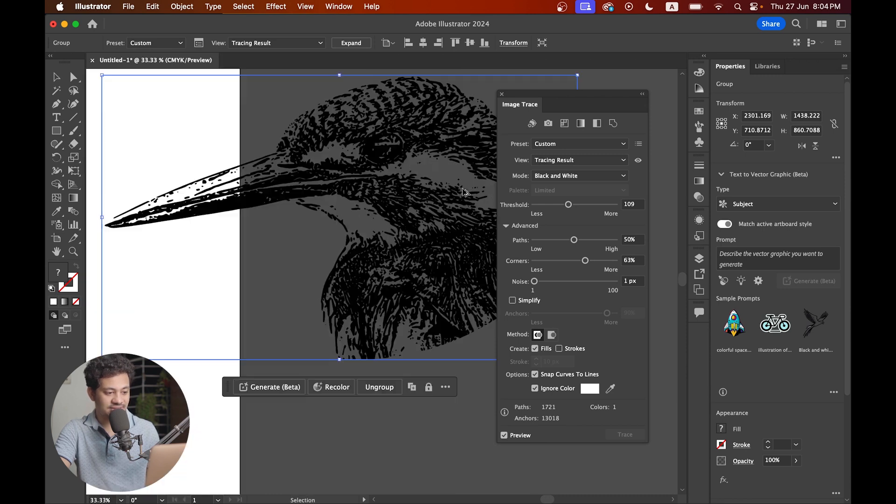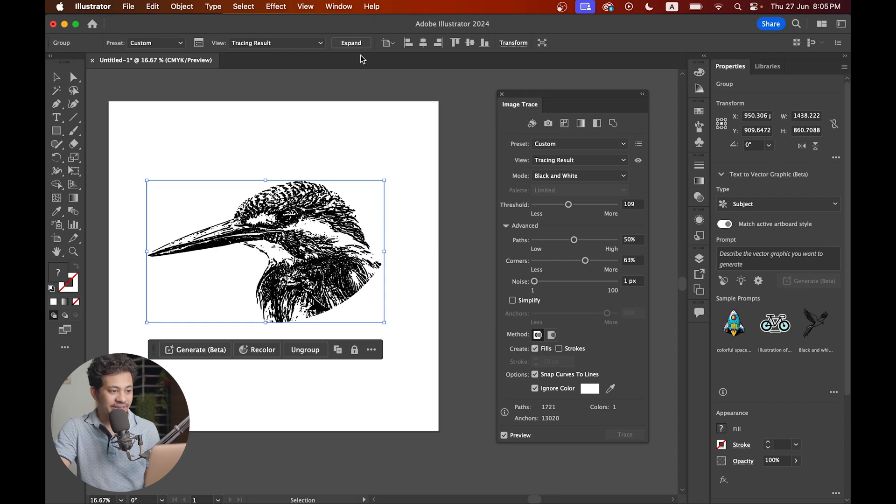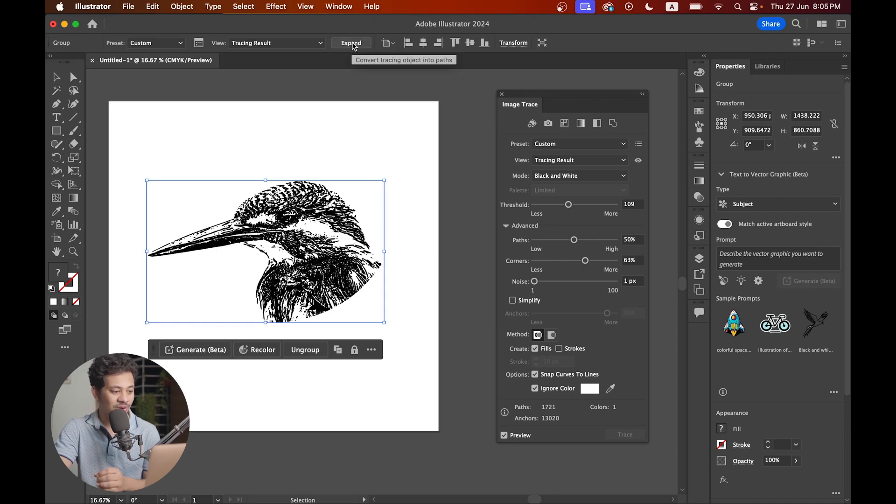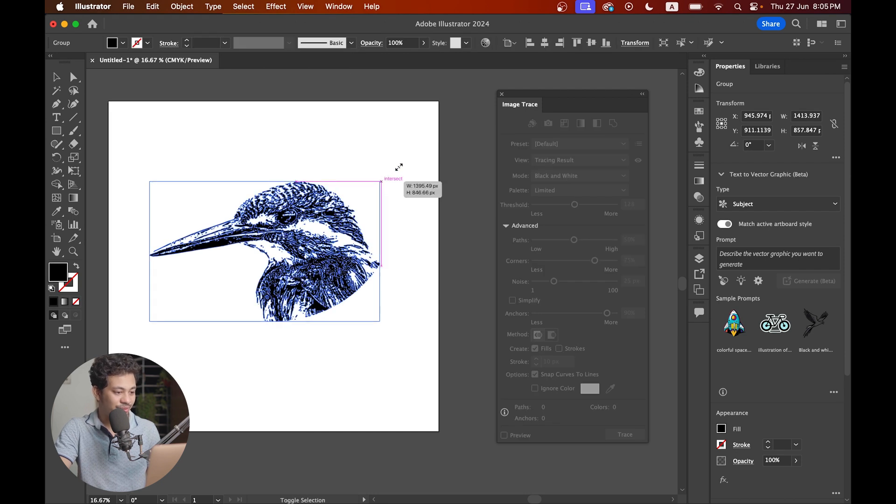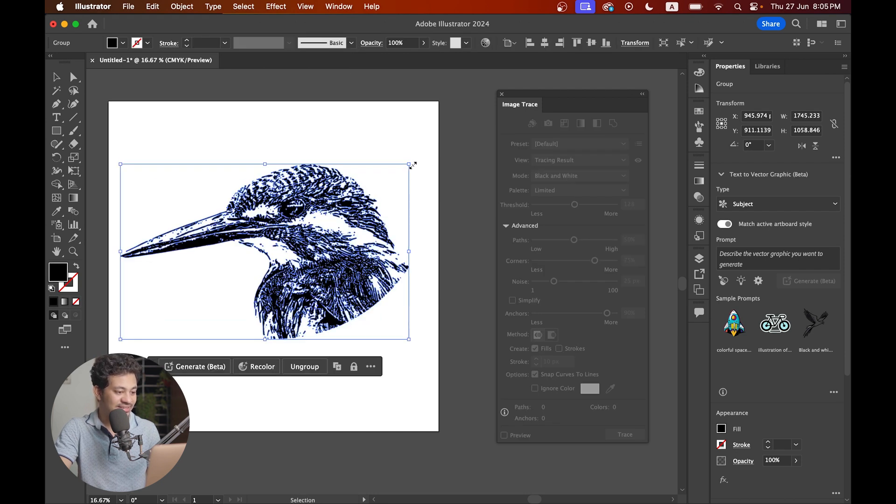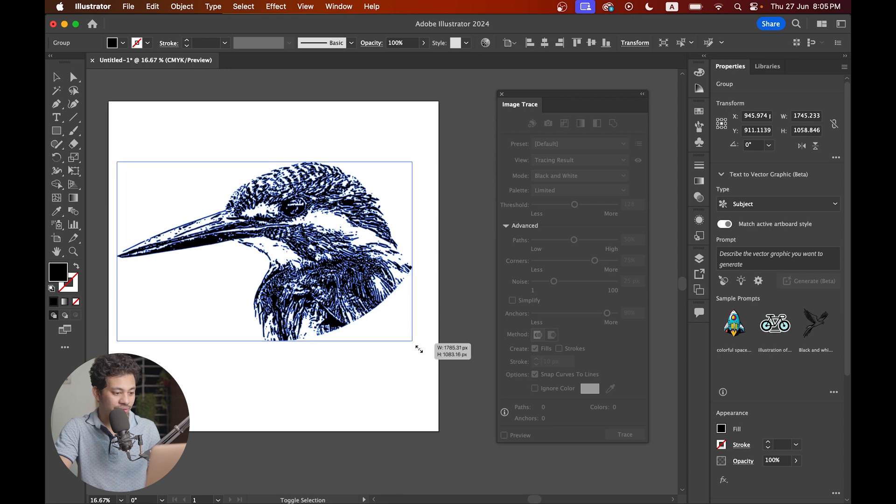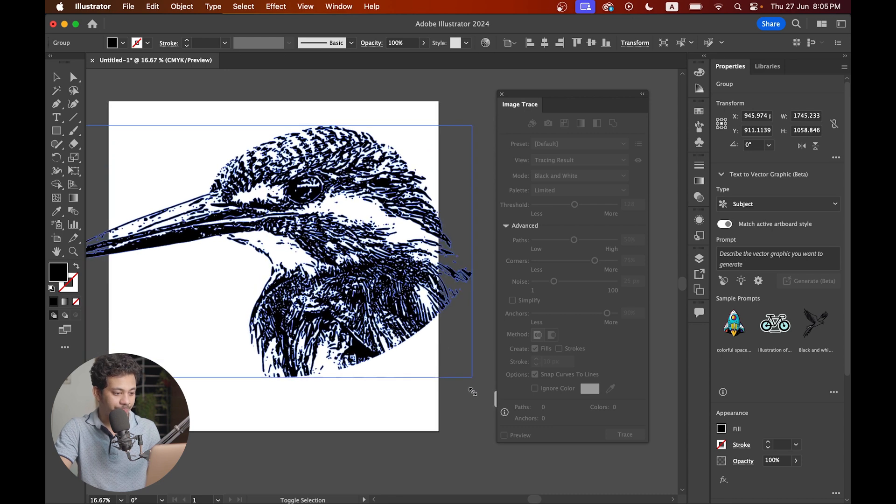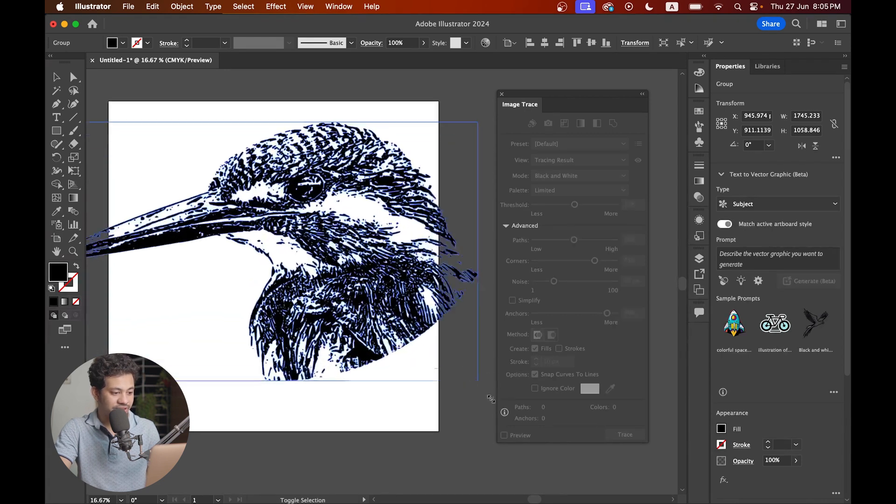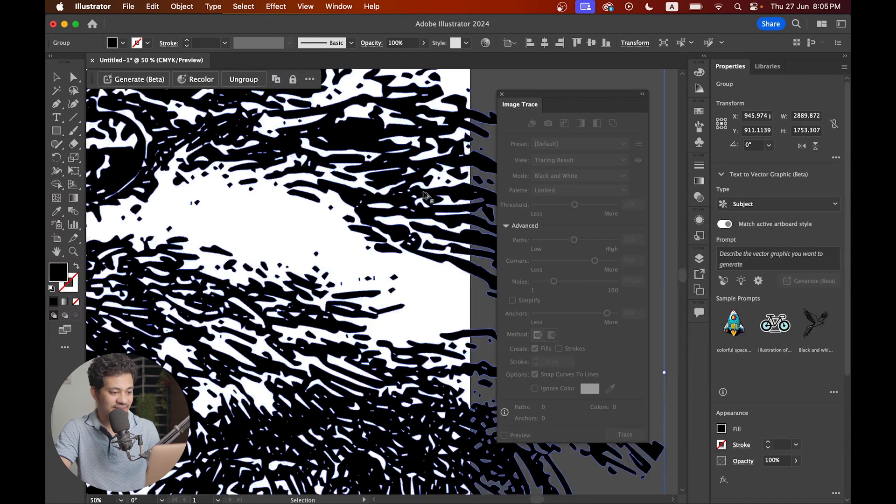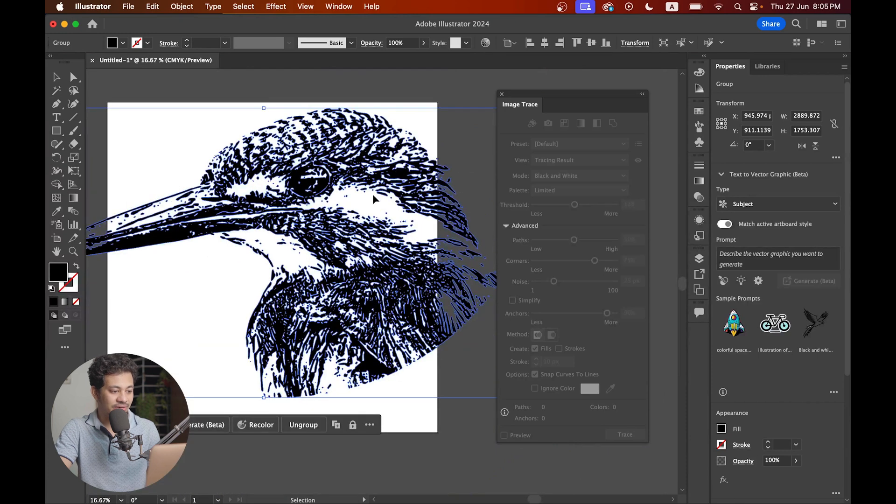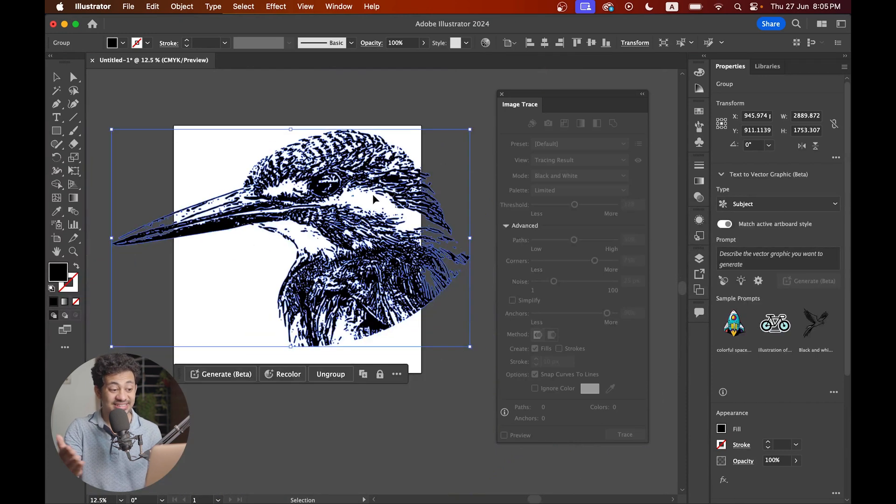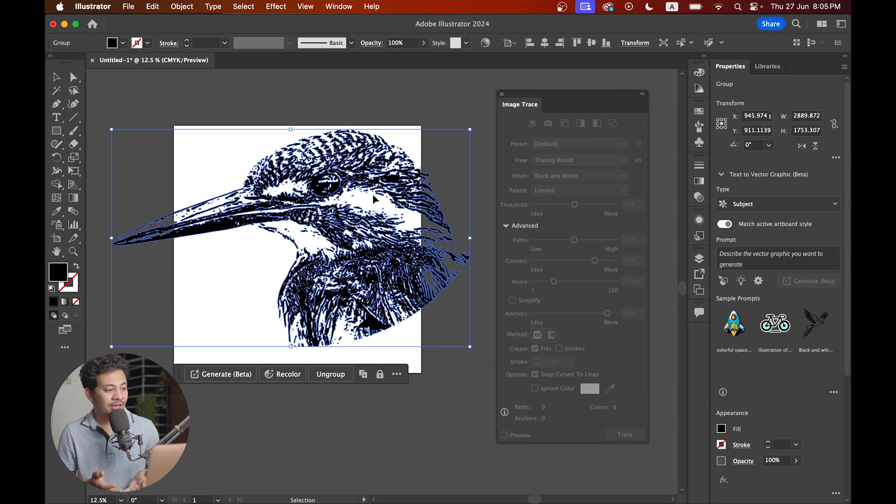Now just hit the expand option to complete your task. Look at this. Now you can increase it to any size without losing quality or pixels. It's really beautiful. You can change the color very easily from here too. And it's done.